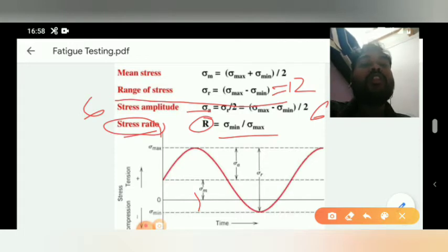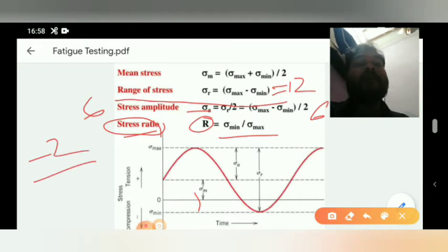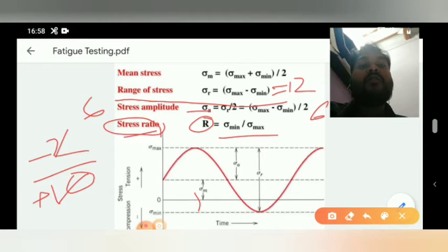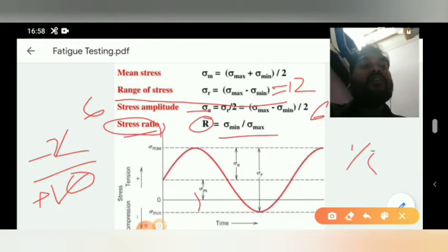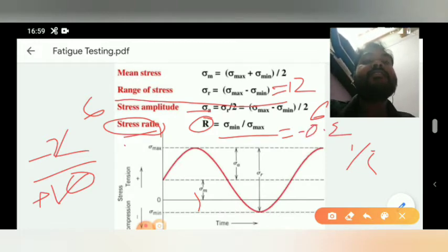For the stress ratio example: sigma max is 10, sigma min is minus 2 (negative side). So R = (−2) / 10 = −1/5 = −0.2. Therefore, the stress ratio is minus 0.2.